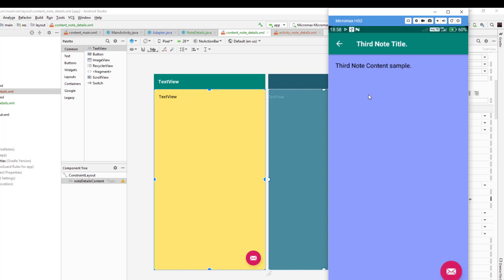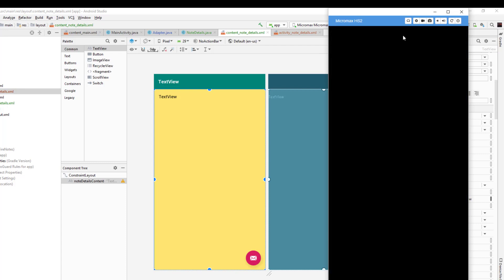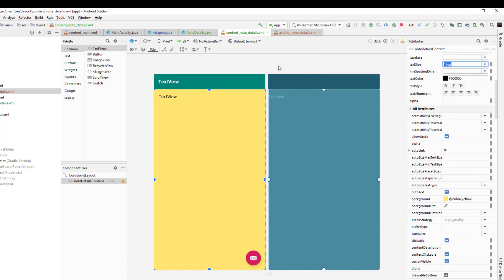That brings us to the end of this part. We started with the random color method to assign random colors to RecyclerView items, and we displayed those same colors in the NoteDetails activity along with the note title and content. In the next part we'll start adding new notes and connecting Firebase. Please like, subscribe, and leave feedback in the comments — see you in the next video!